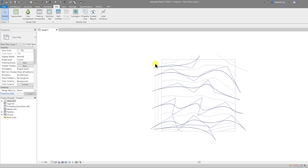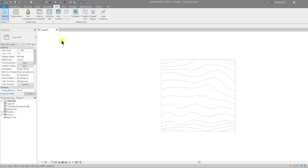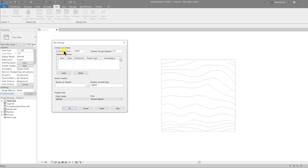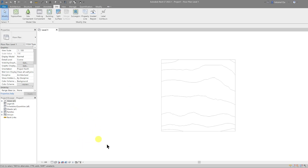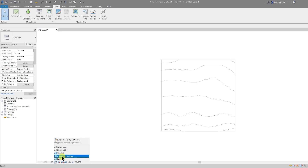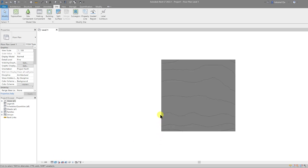Now that we're done with the line work, we can delete those lines. One more thing we can do is change the intervals of the contour lines. Under the Site tab, on the Model Site panel, press the Site Settings button in the corner and adjust the intervals to two meters — hit Apply. That looks a bit more reasonable. Select OK and that's our topography drawn in place. Let's change the detail level to Fine and the visual style to Consistent Colors.